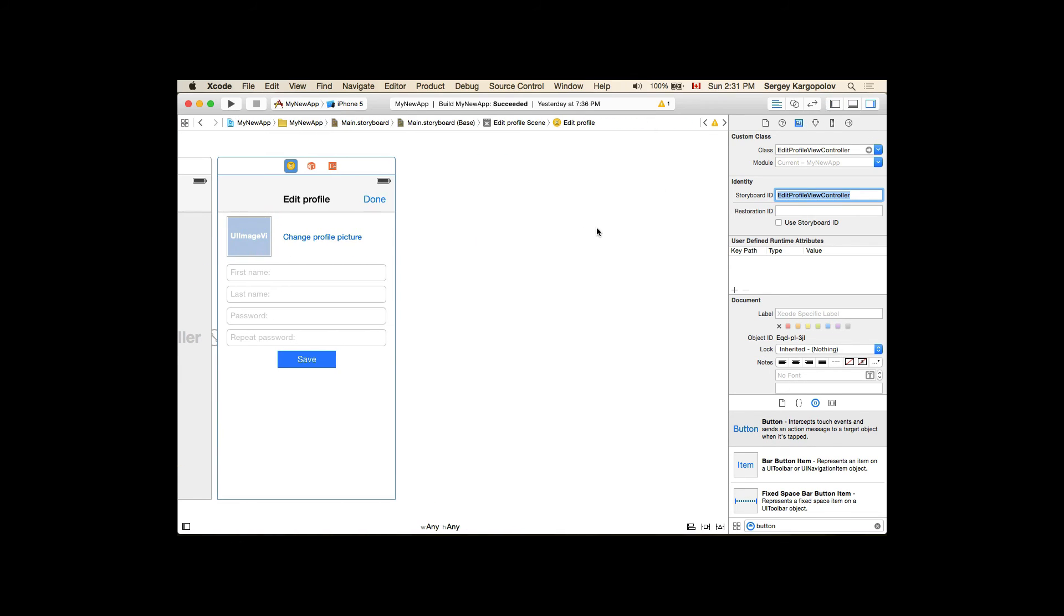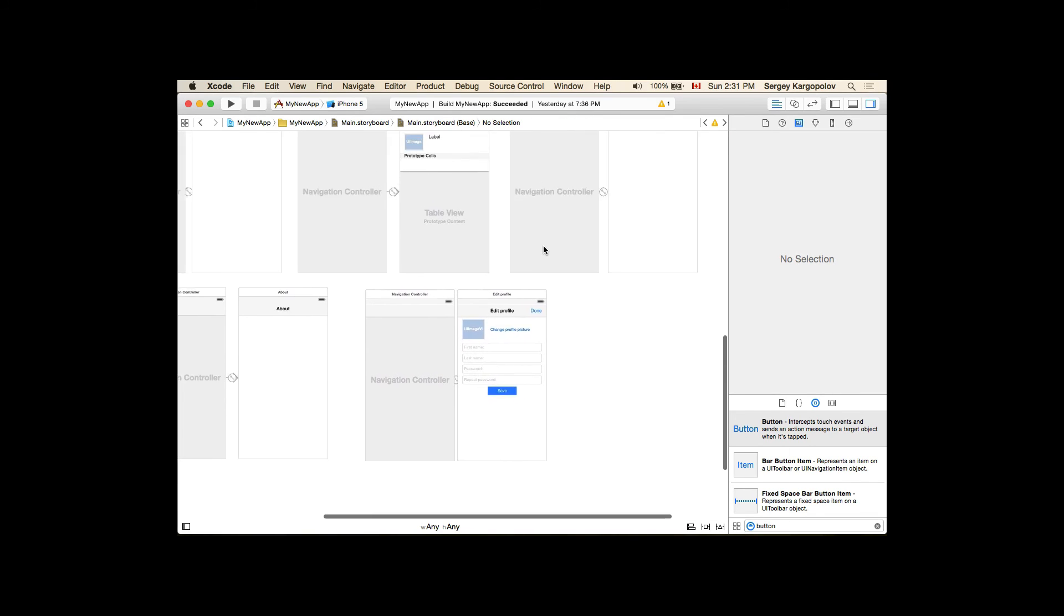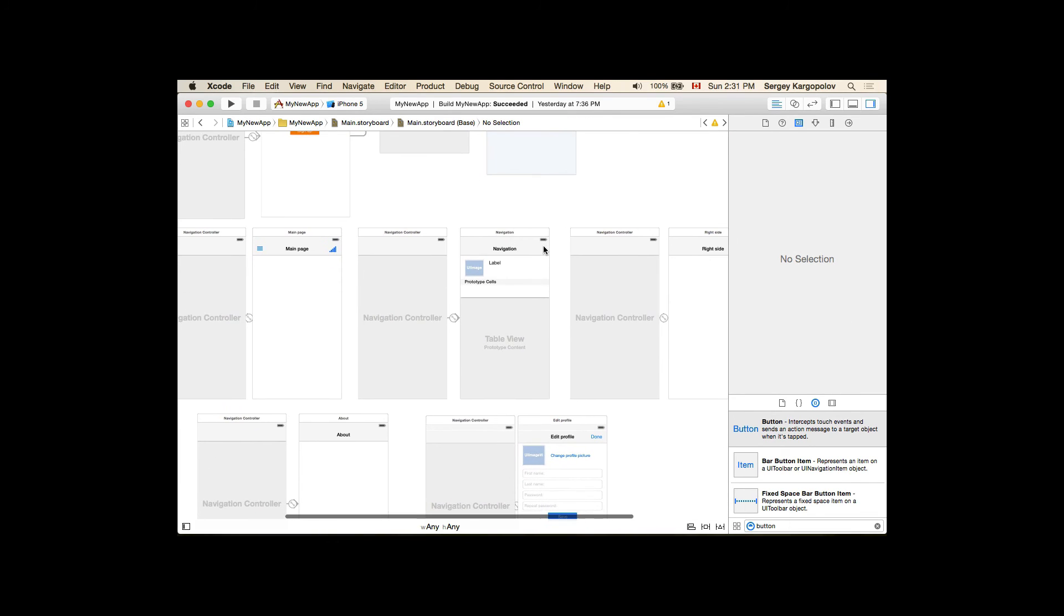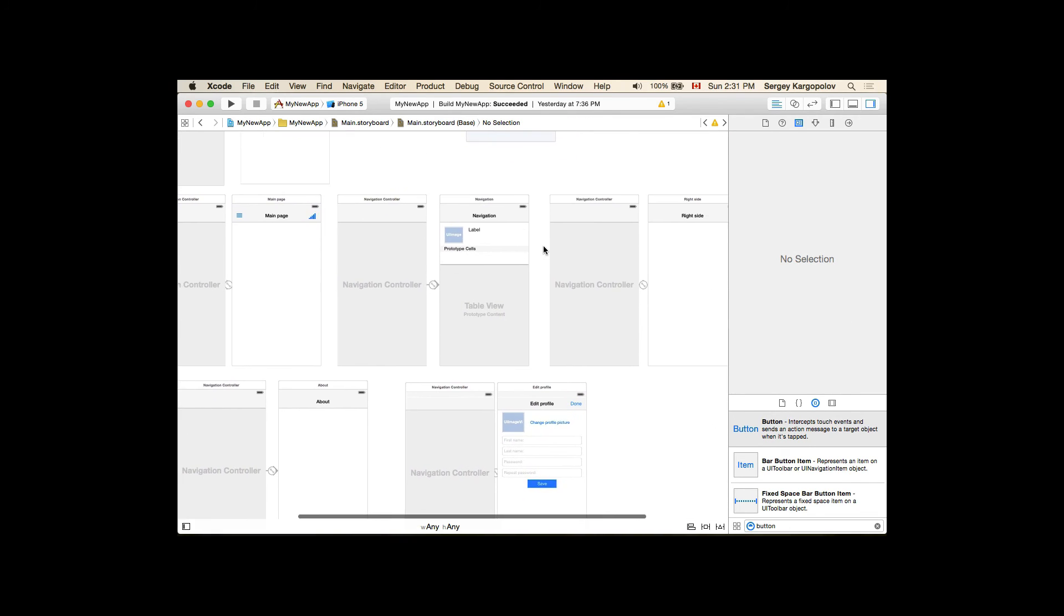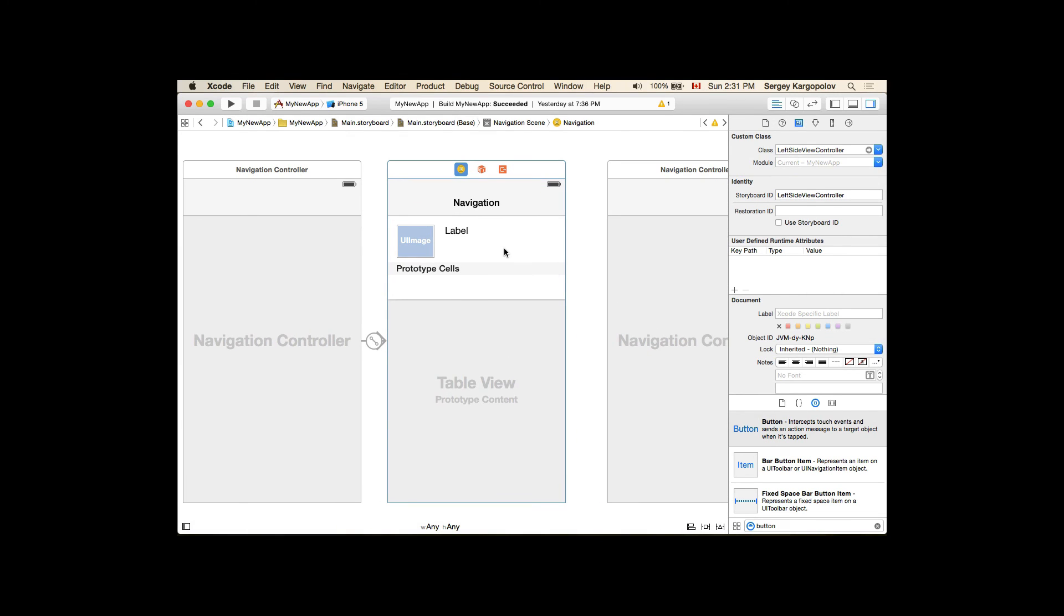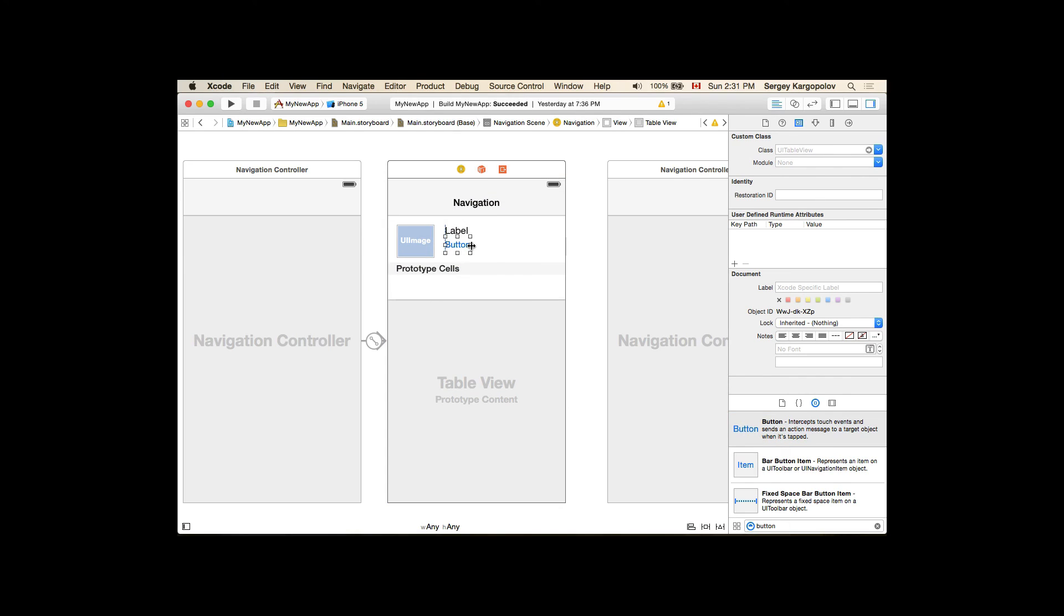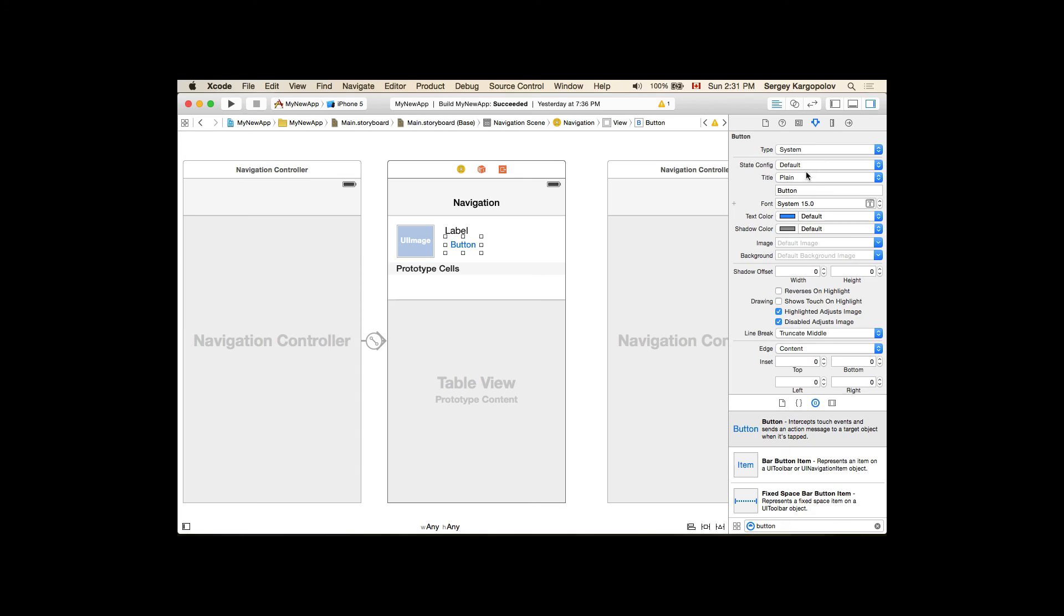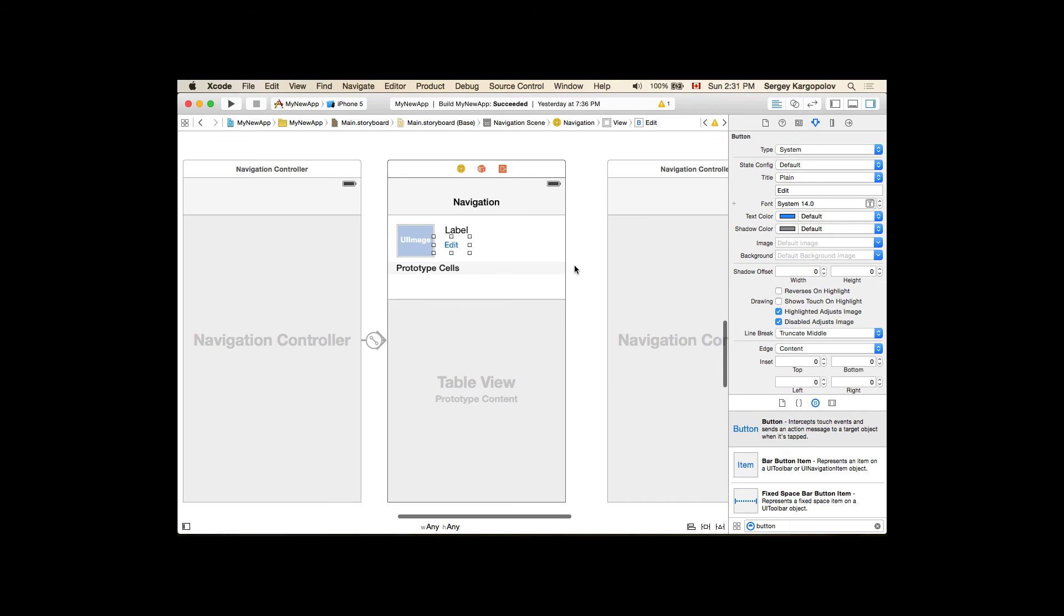And one more thing that we need to do now is we need to go to our left side navigation controller here, our left side menu, and we'll drop a button here. This will be our Edit button. I'll make it smaller font, something like this, and position it.